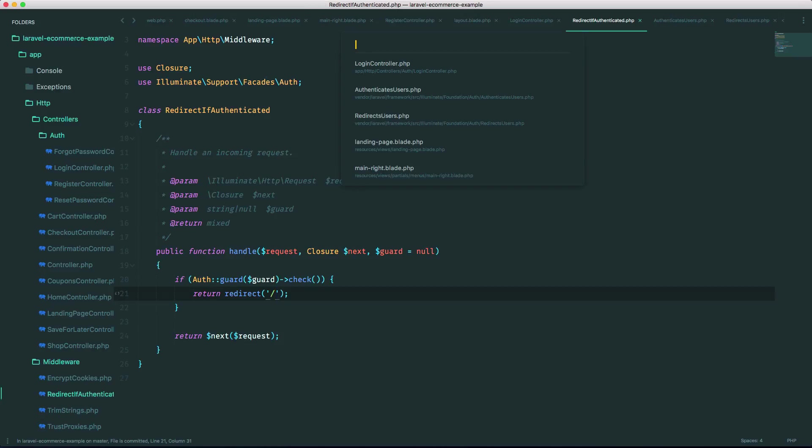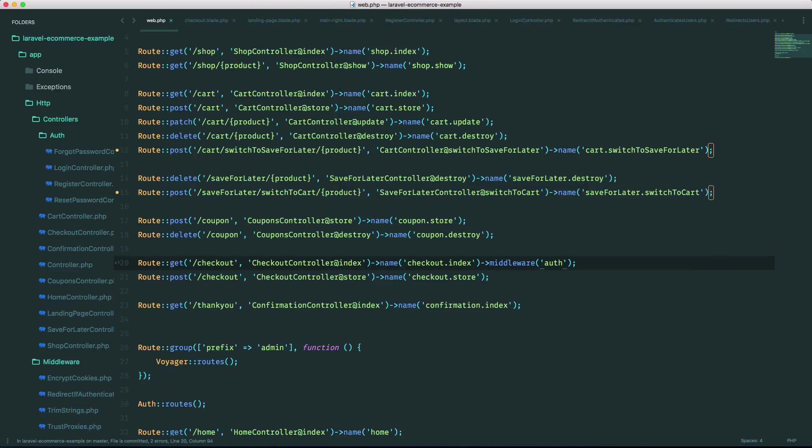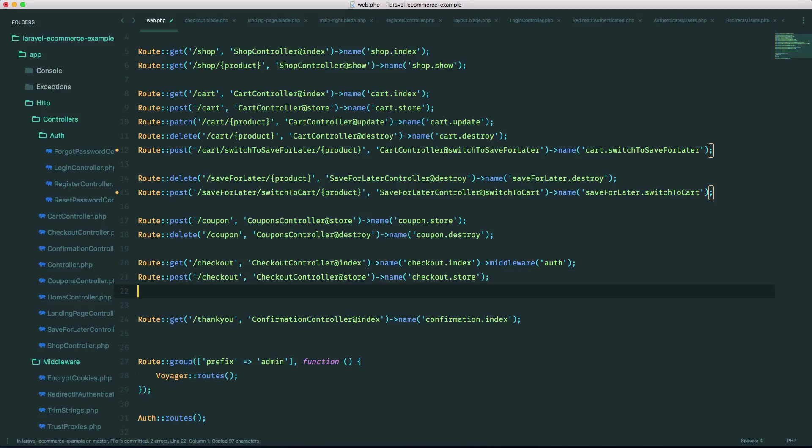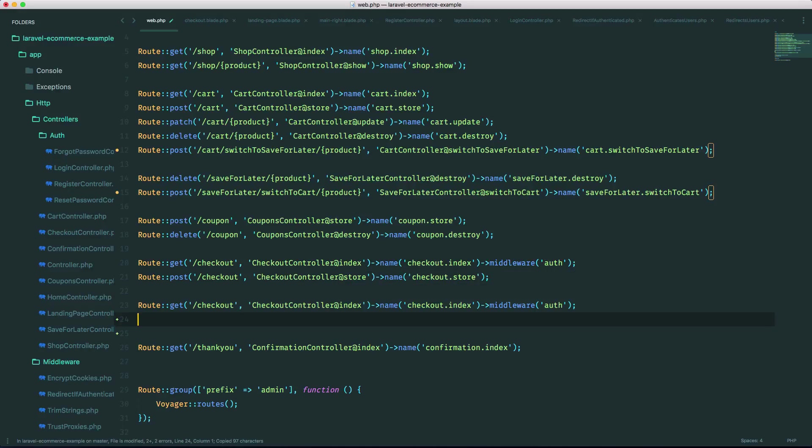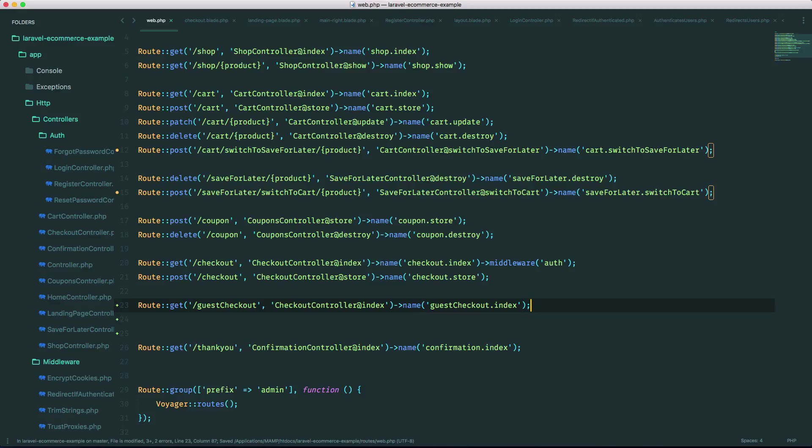Actually before I do that, let's go into our routes file and let's make a new route for guest checkout. So right here I'm gonna name it guest checkout and we'll name it guest checkout.index, and this time there's gonna be no middleware on it because we want anyone who's not logged in to be able to access this route. So save that.